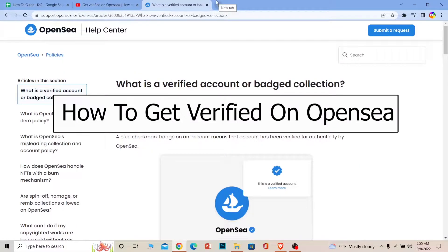Welcome back to our channel, How To Guide, where we post guide videos. In today's video, I'm going to be telling you guys how you can get your OpenSea account verified.